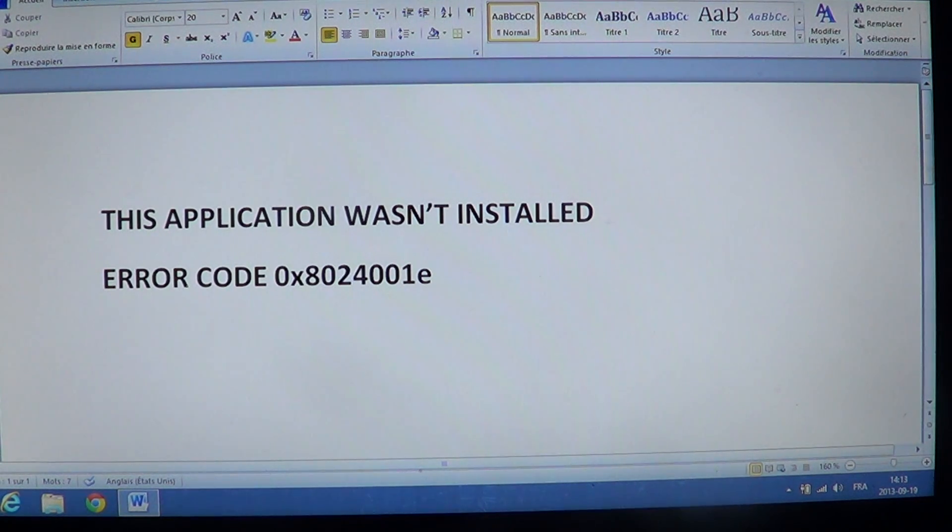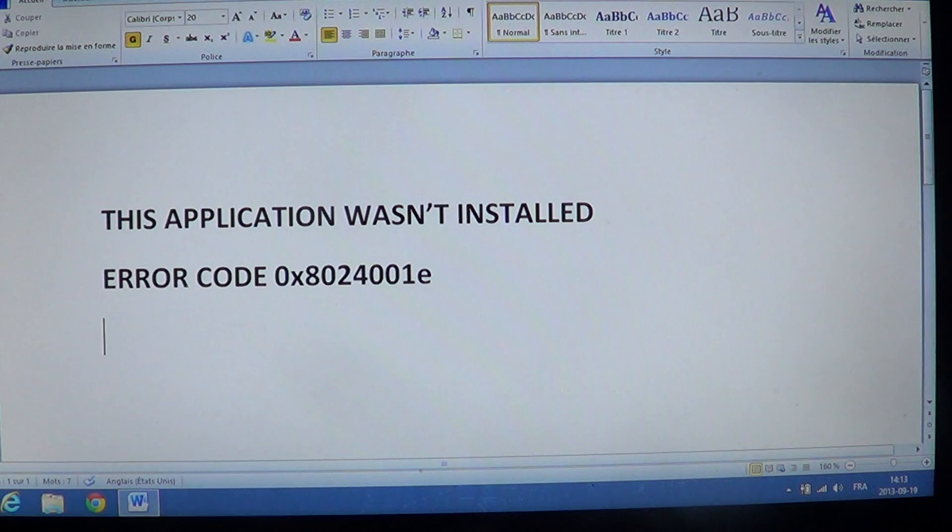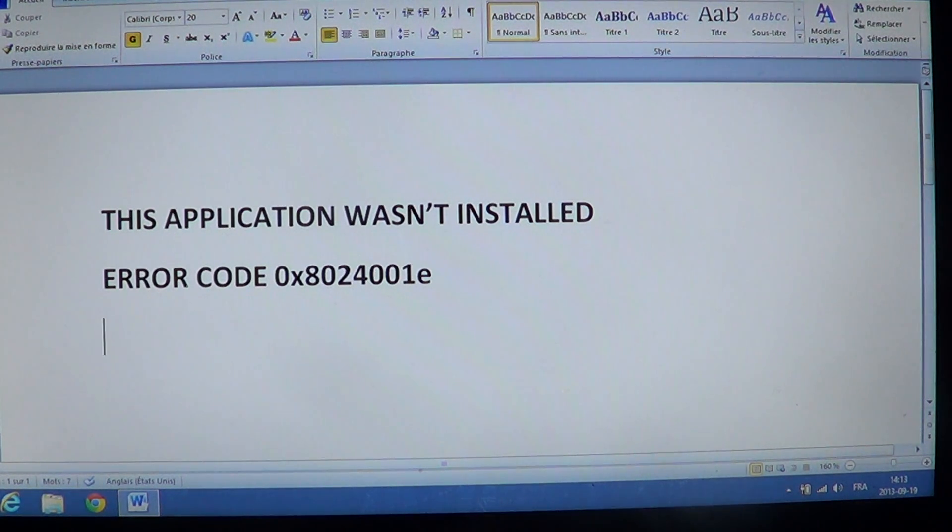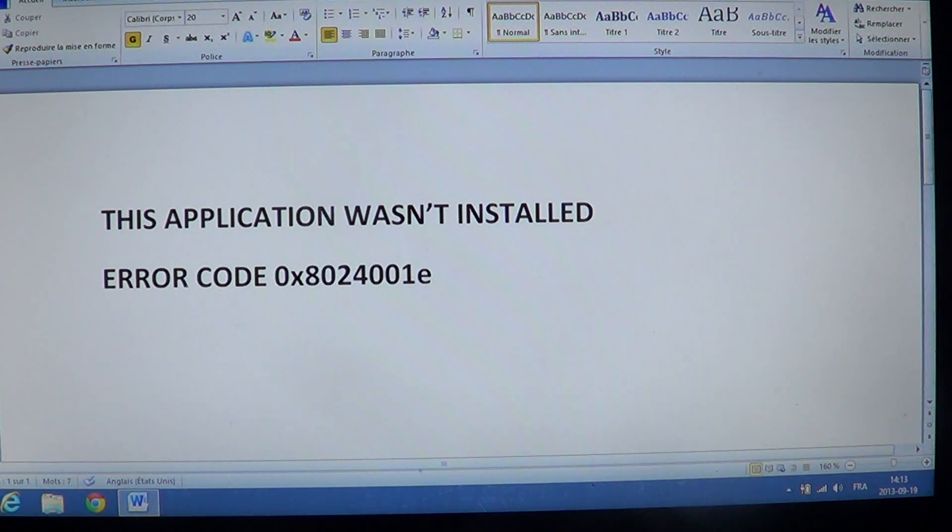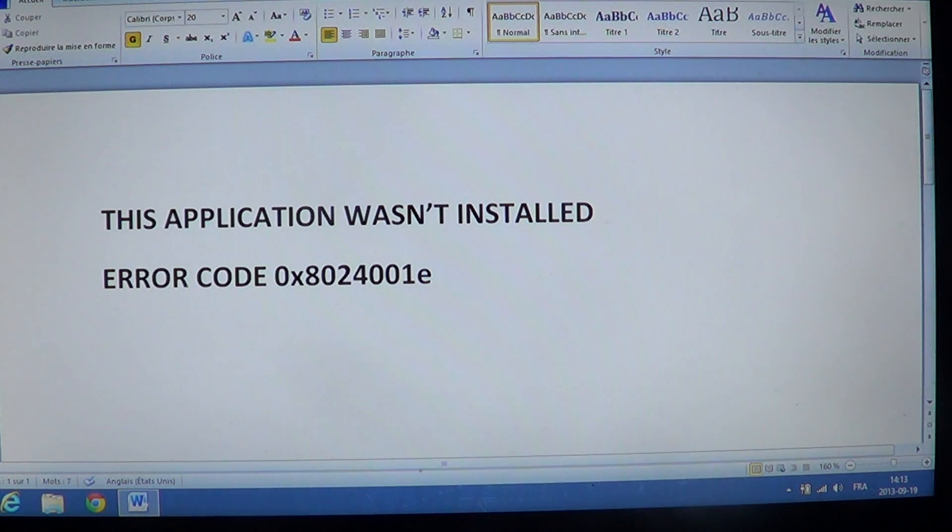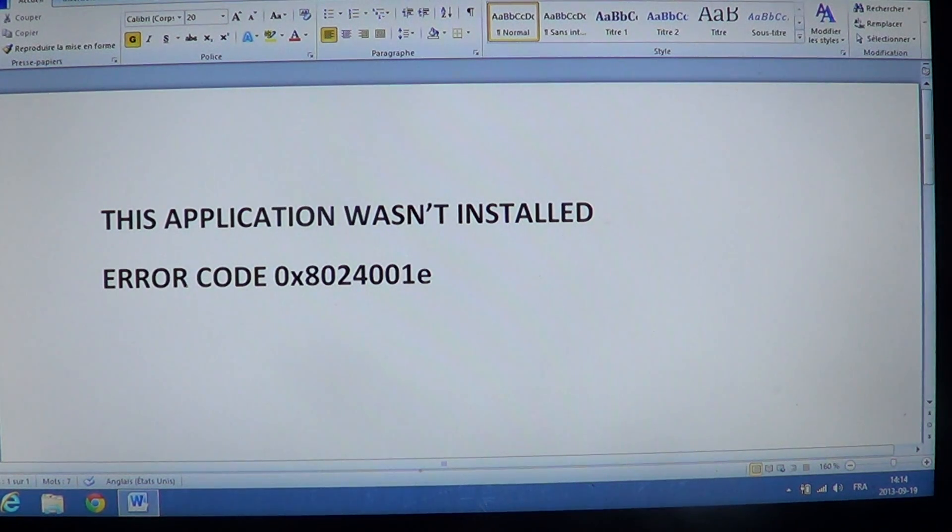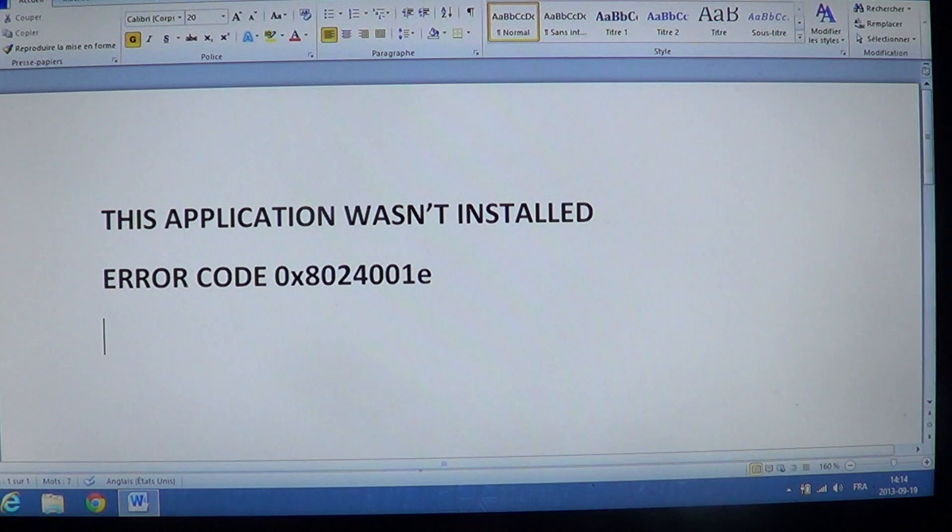There's another one that's 0x8024600e. Then you can't update or install anything from the Windows Store and it always crashes and gets this weird error message. There's a quick fix for this.